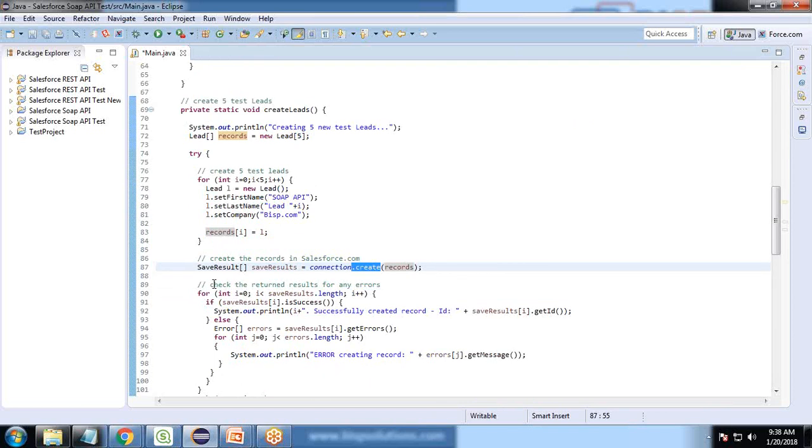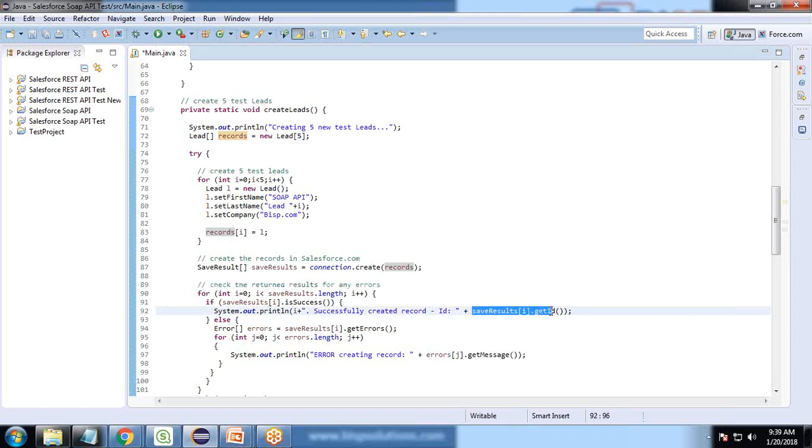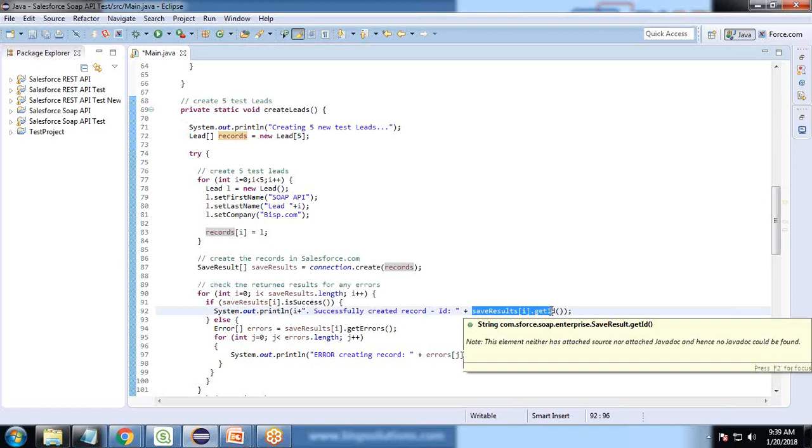To check the return result for any error, we validate because whenever we create a new record or insert a new record into Salesforce, it generates IDs. We extract the IDs and display the record ID.